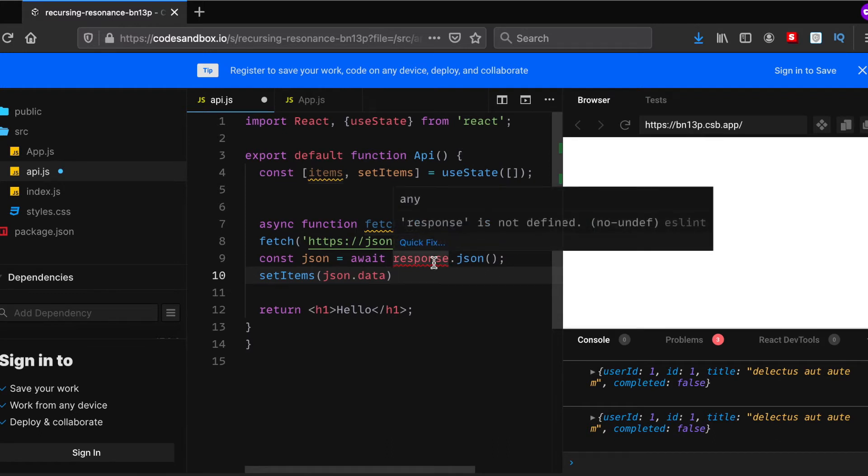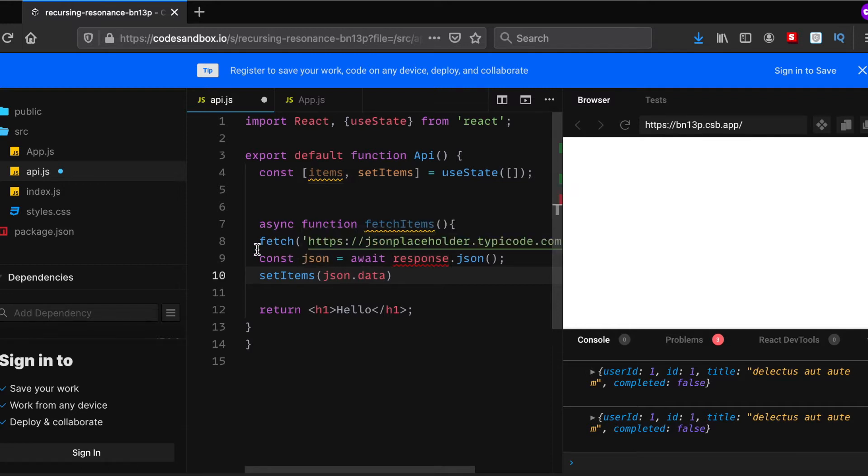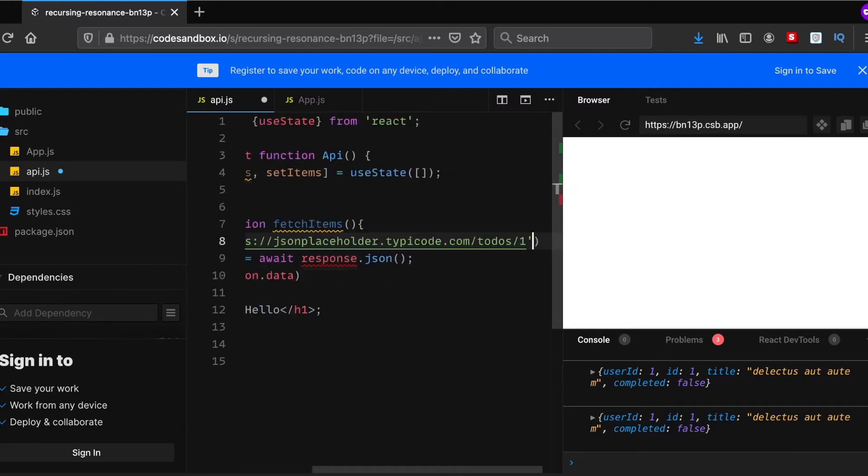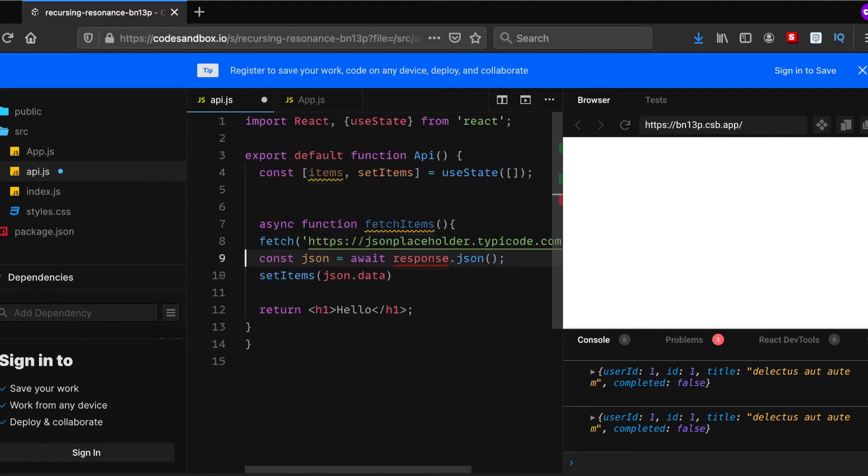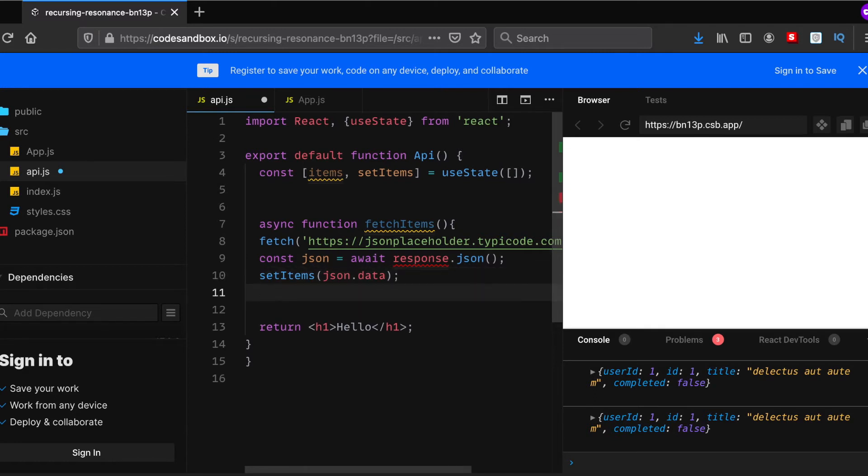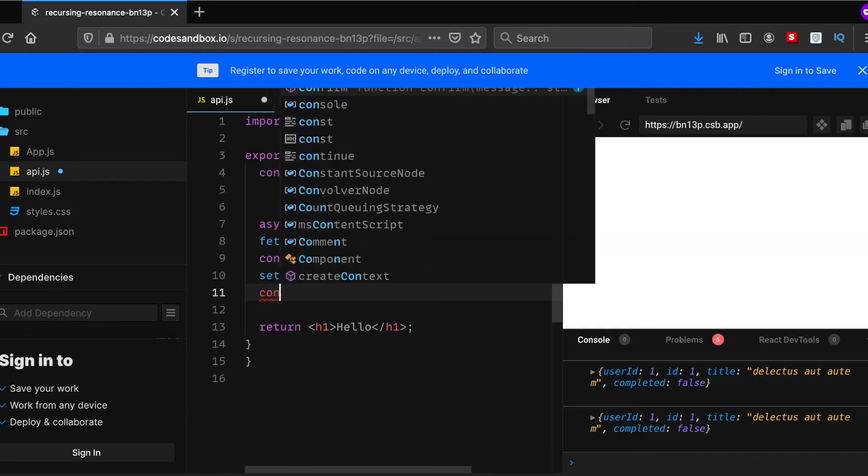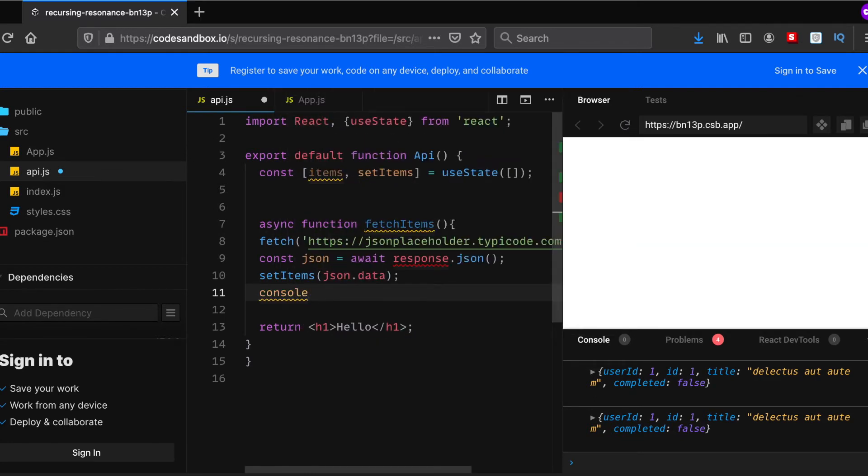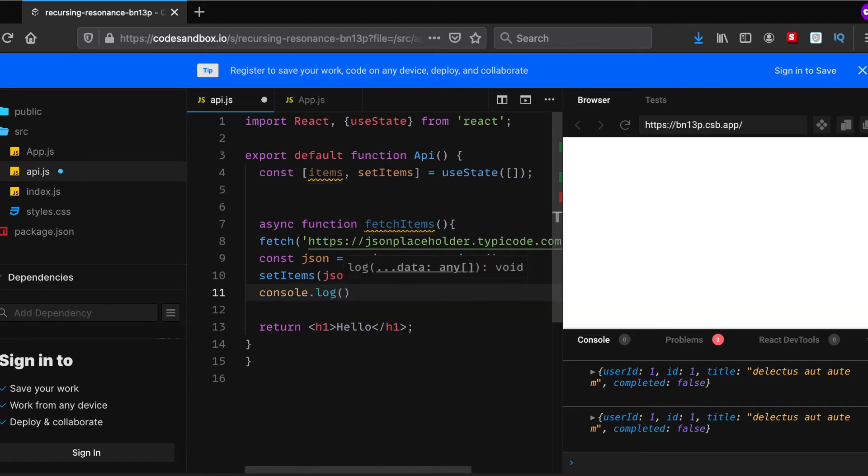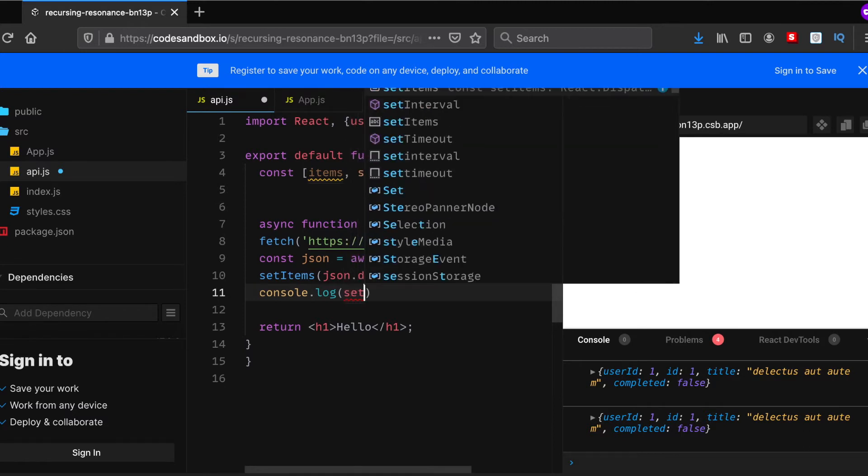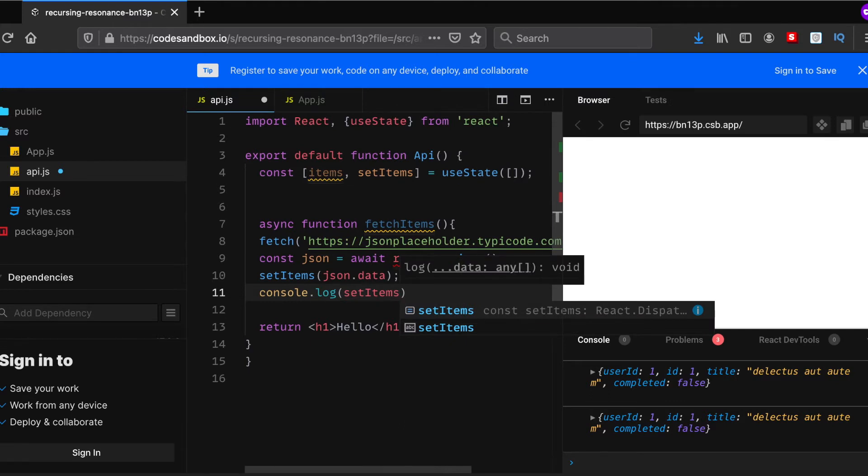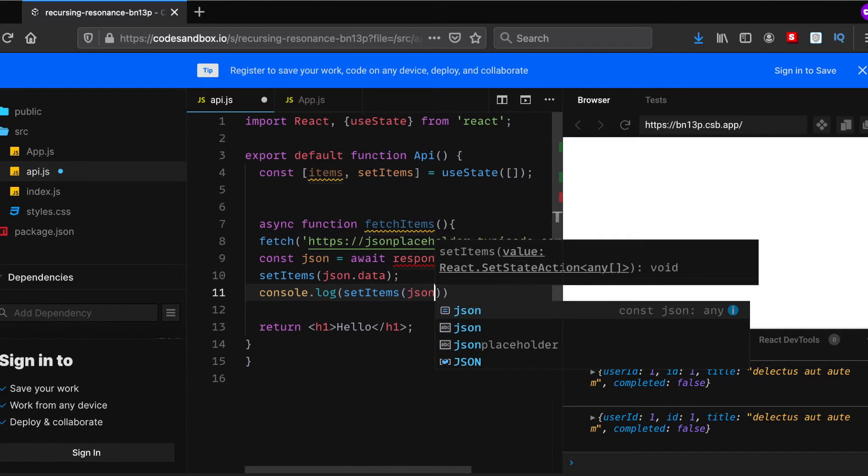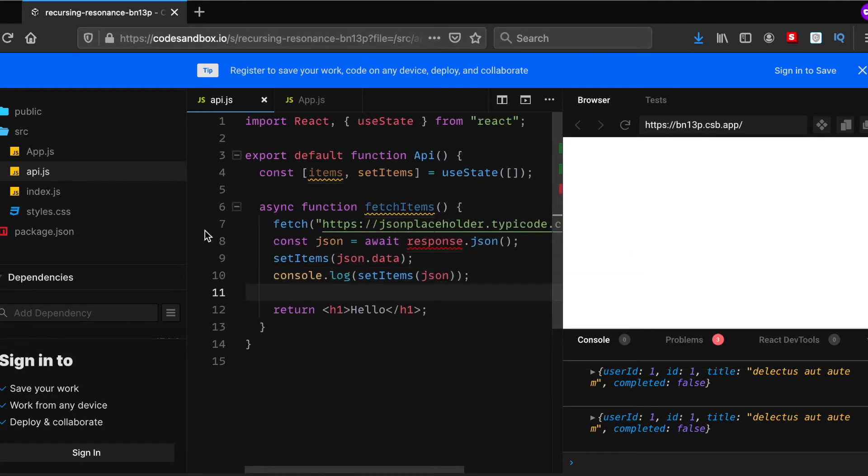Why is there an error? Did I do something wrong? Let me just check. Let's see, no problem. Now console.log the data which is setItems. And then json. Let's see, let's press save.